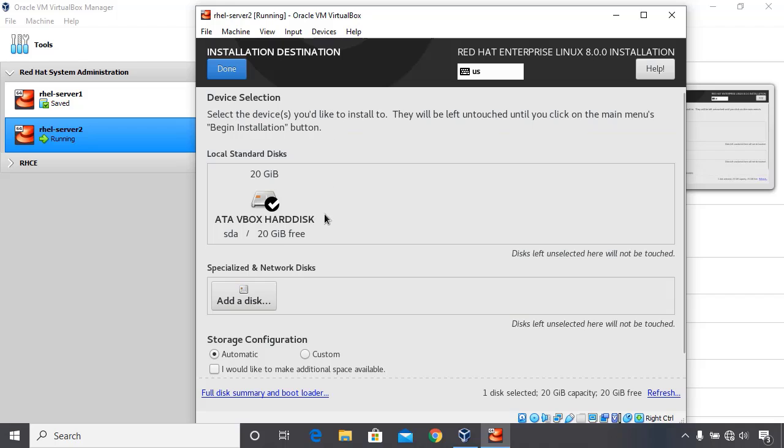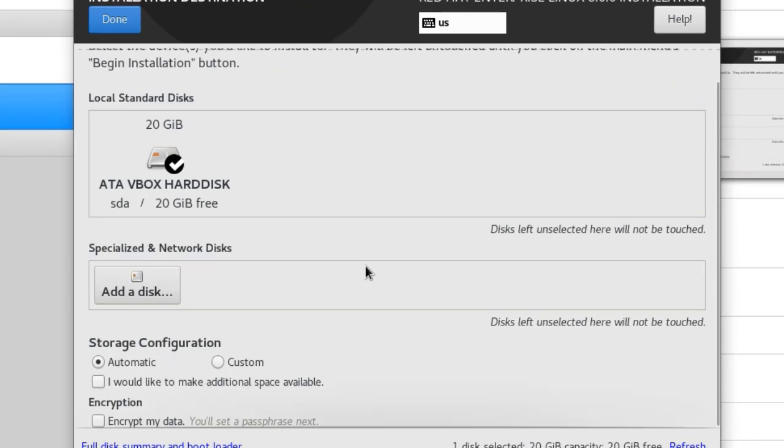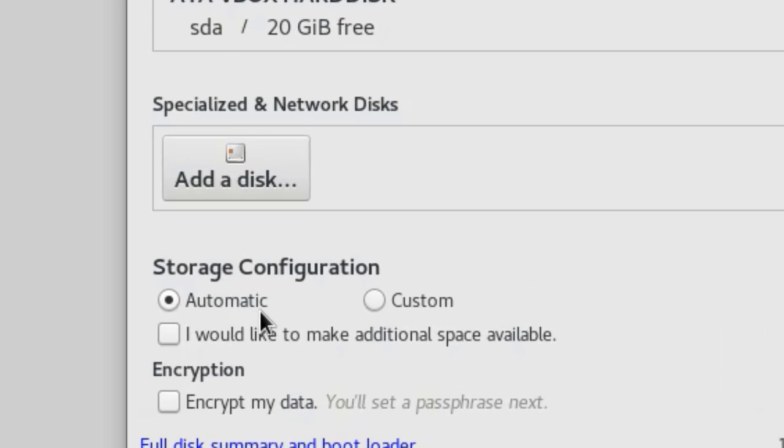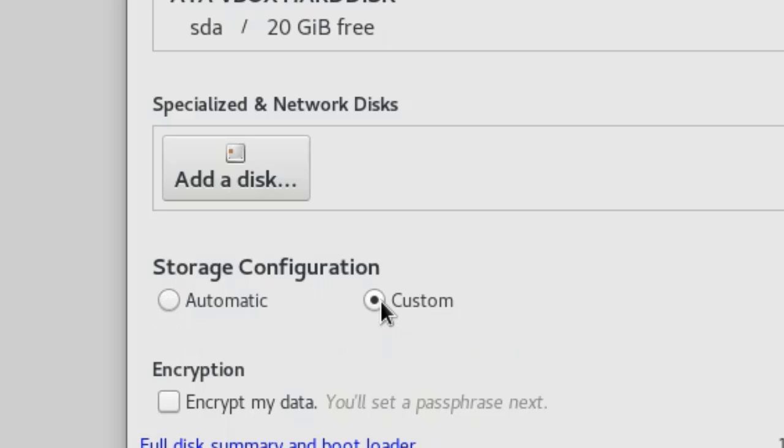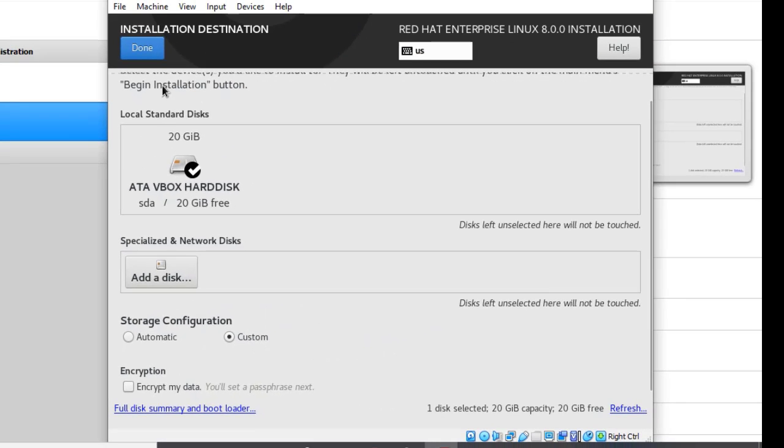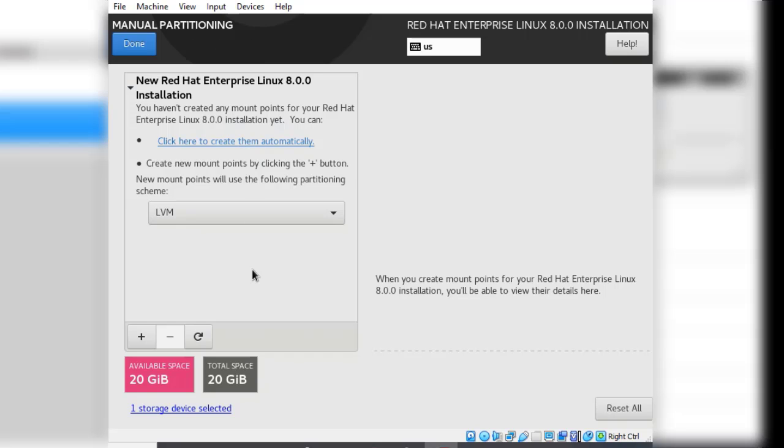This is where we want to make the changes. Instead of going with automatic partitioning, we want to go with custom partitioning. In this case we want to create the partitions ourselves. Just check the radio button next to custom and click done. When you click done you get another window which says manual partitioning. This is the window where you have to create the partitions that are required for the Linux operating system installation.